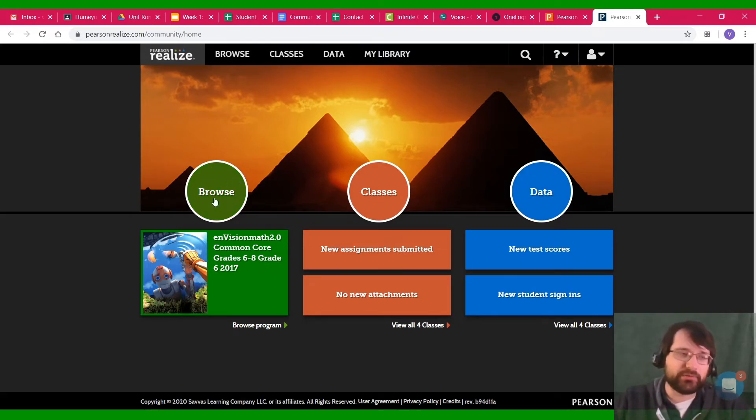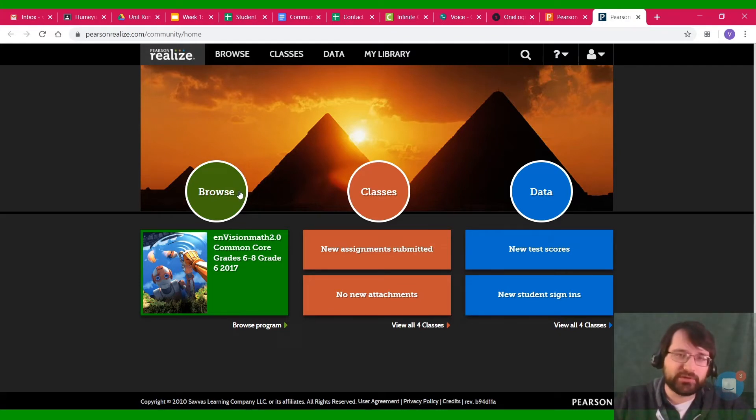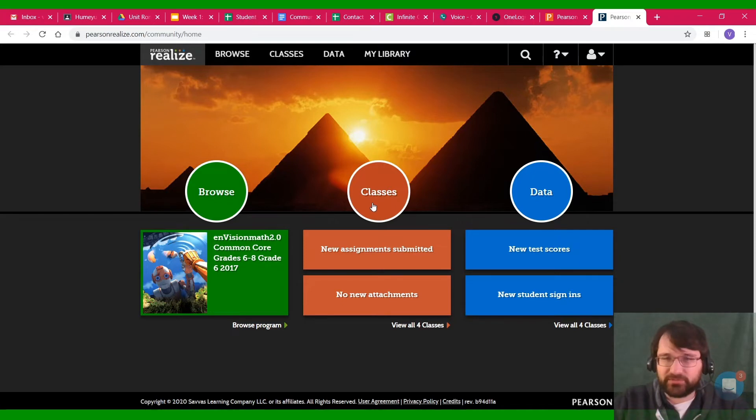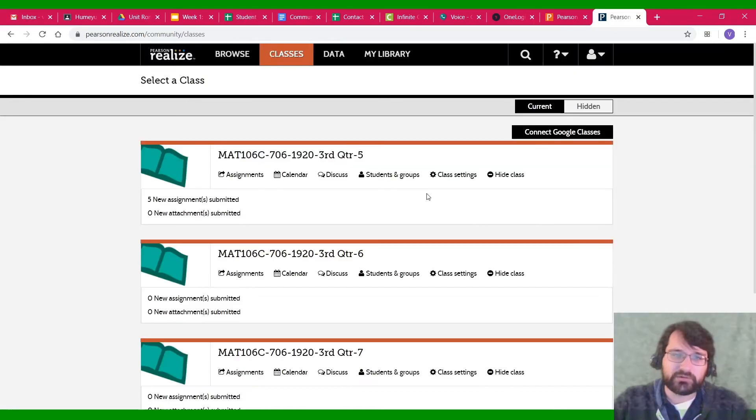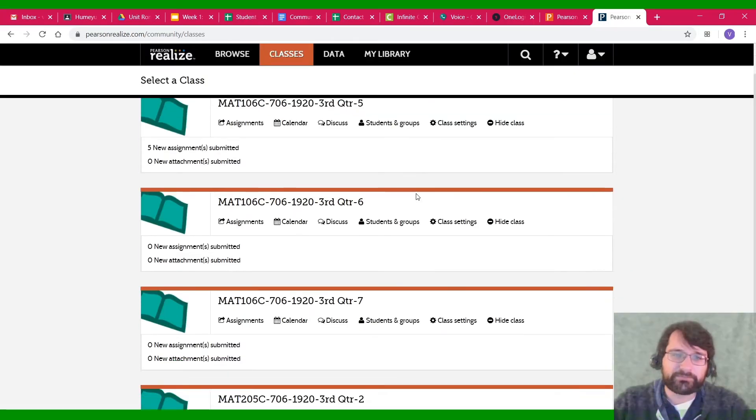And then you should see your three options. Browse, you're probably not going to need unless you want to look at the workbook. All the assignments I'm going to be giving you are going to be under Classes. So you're going to click on Classes.